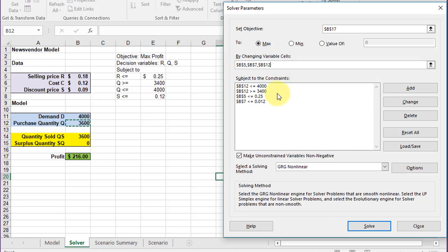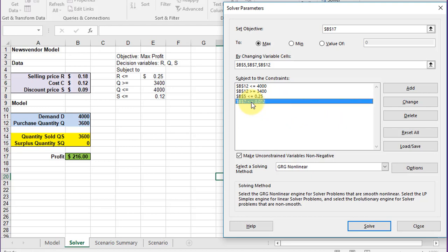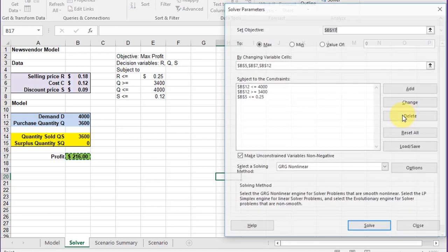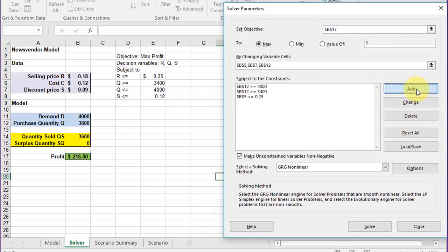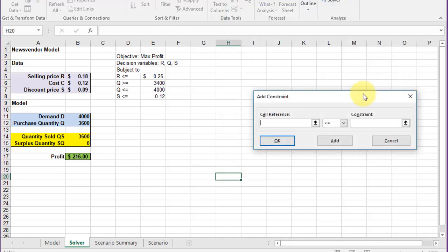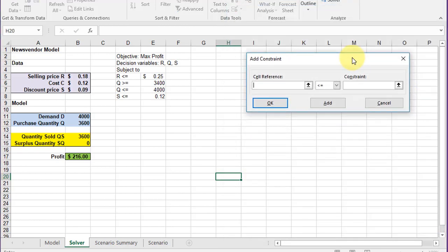And then we've got the constraints. I've already got them set up, but I'll show you how to do that. I'm going to click on this one about S being less than 12 and delete it, then I'm going to add one back. The cell reference here is S,